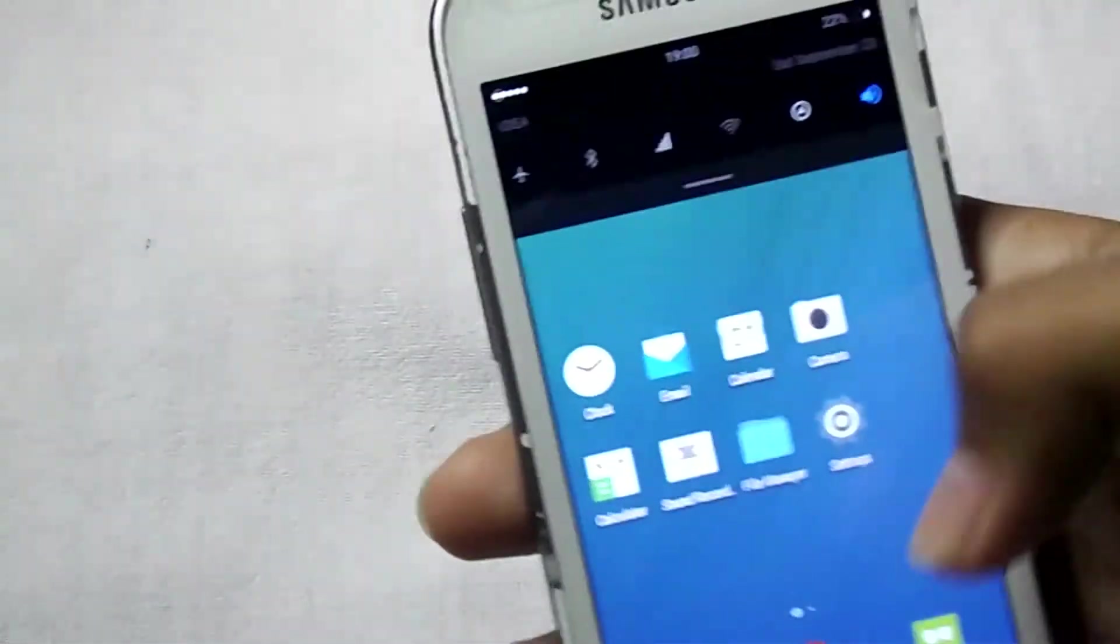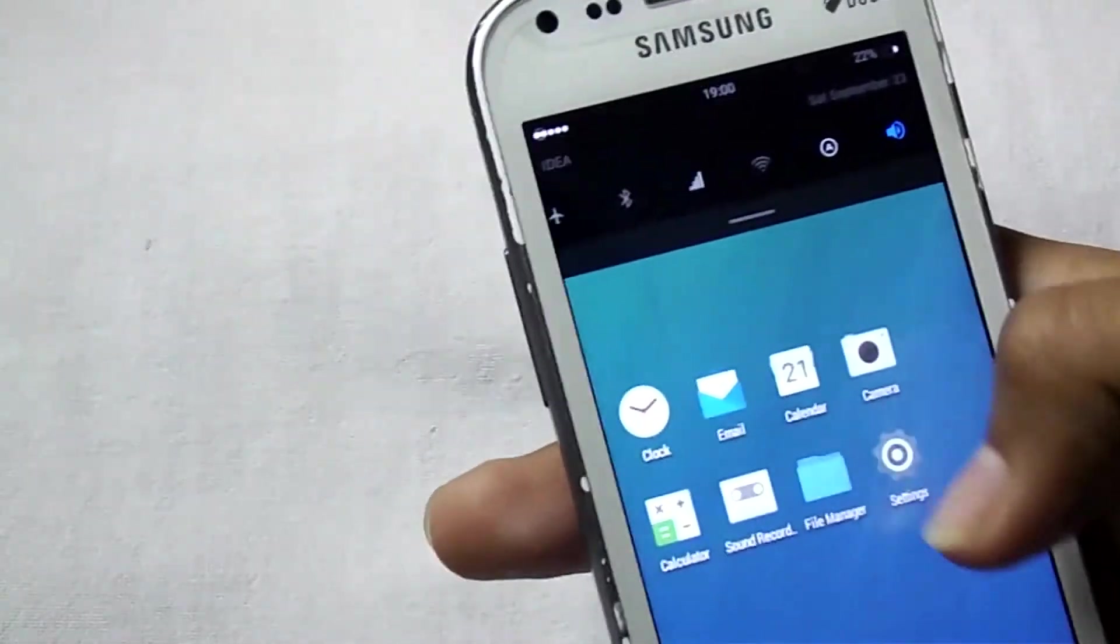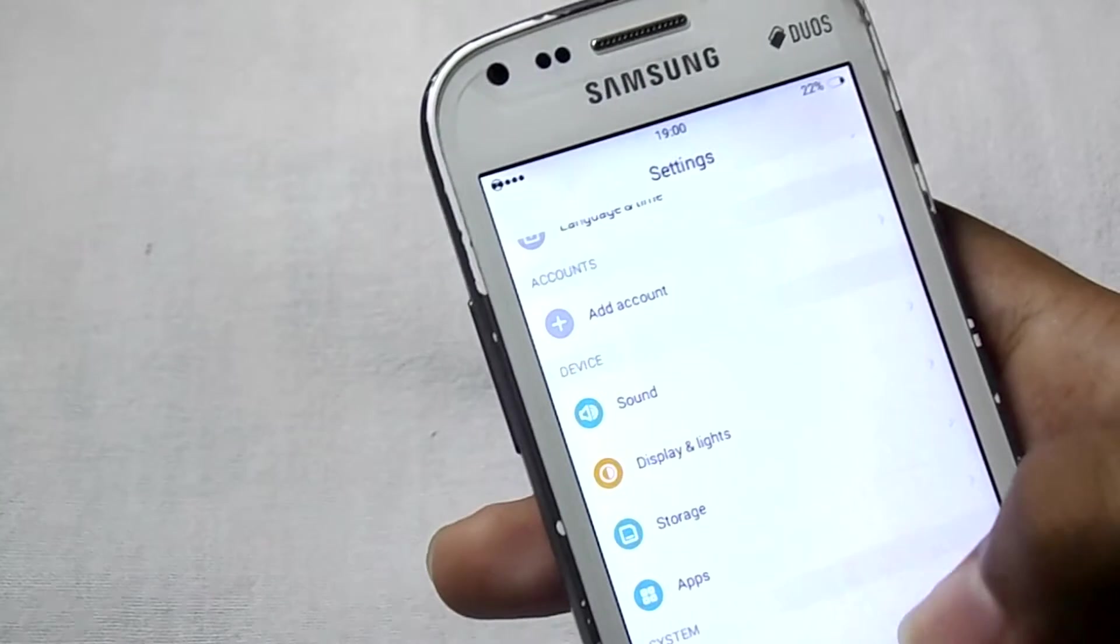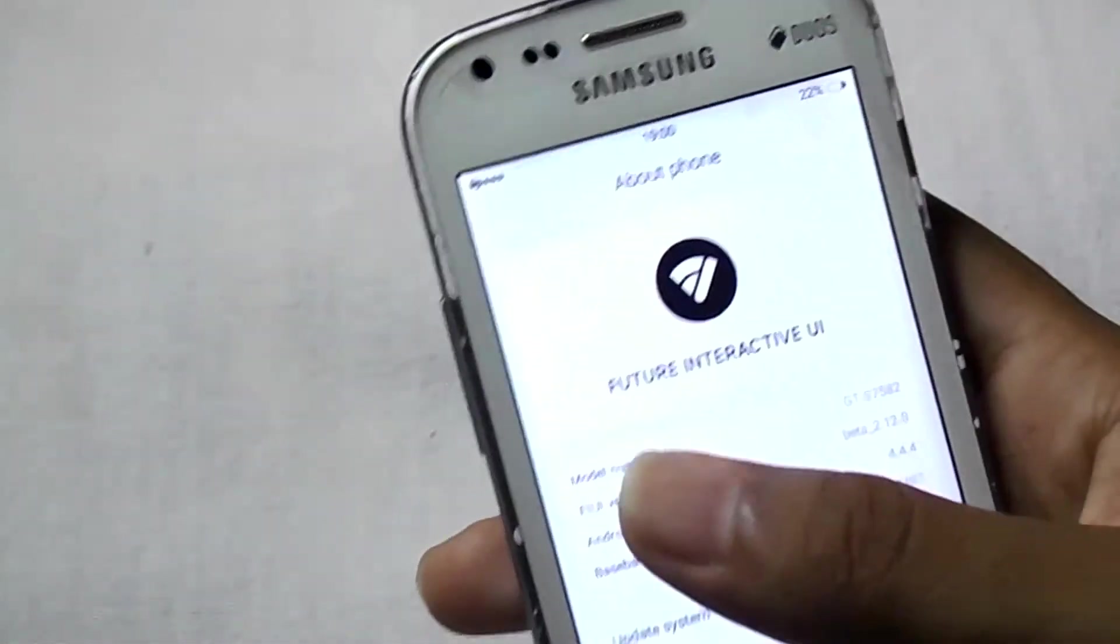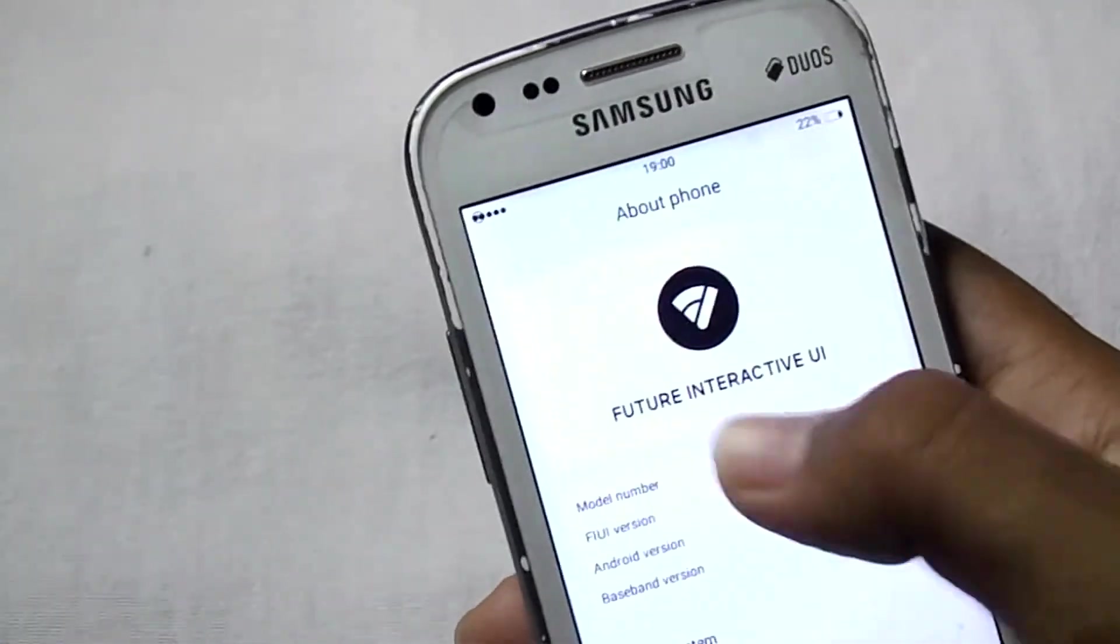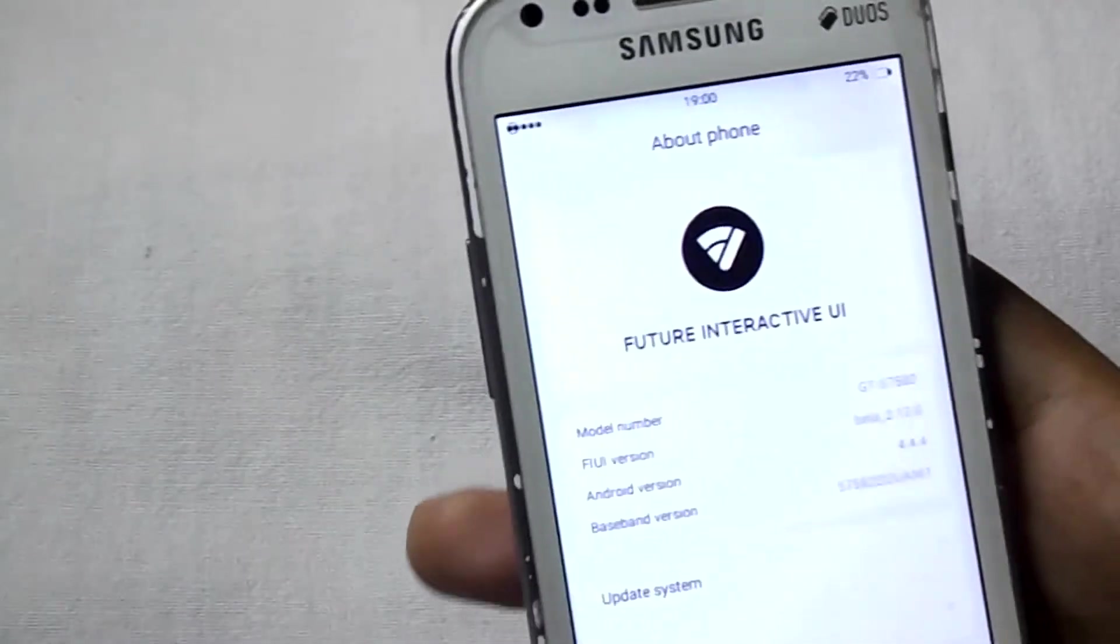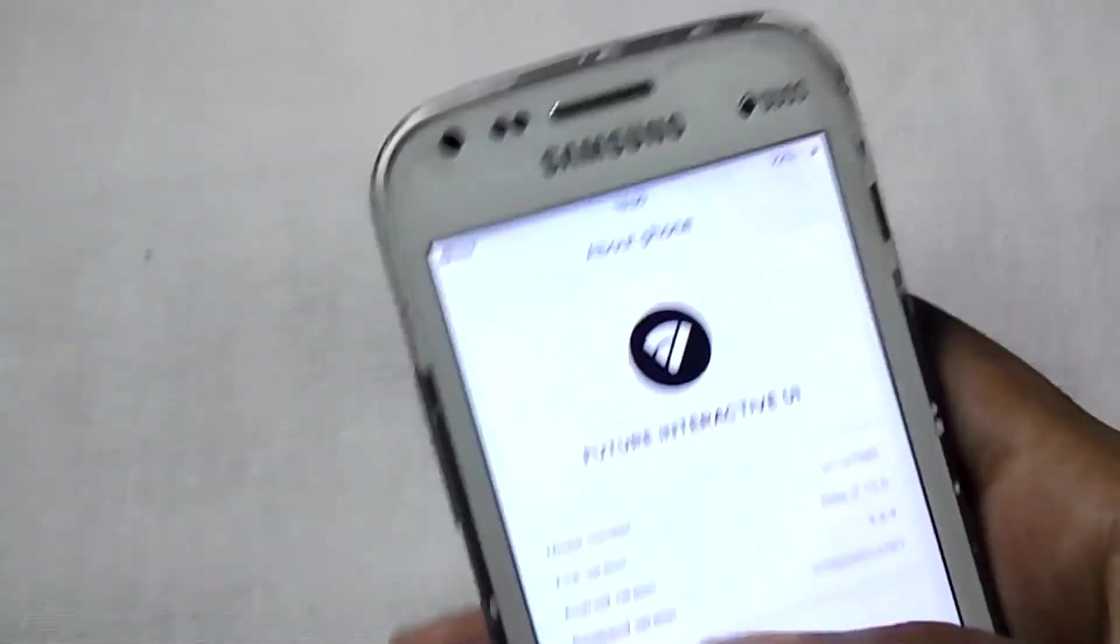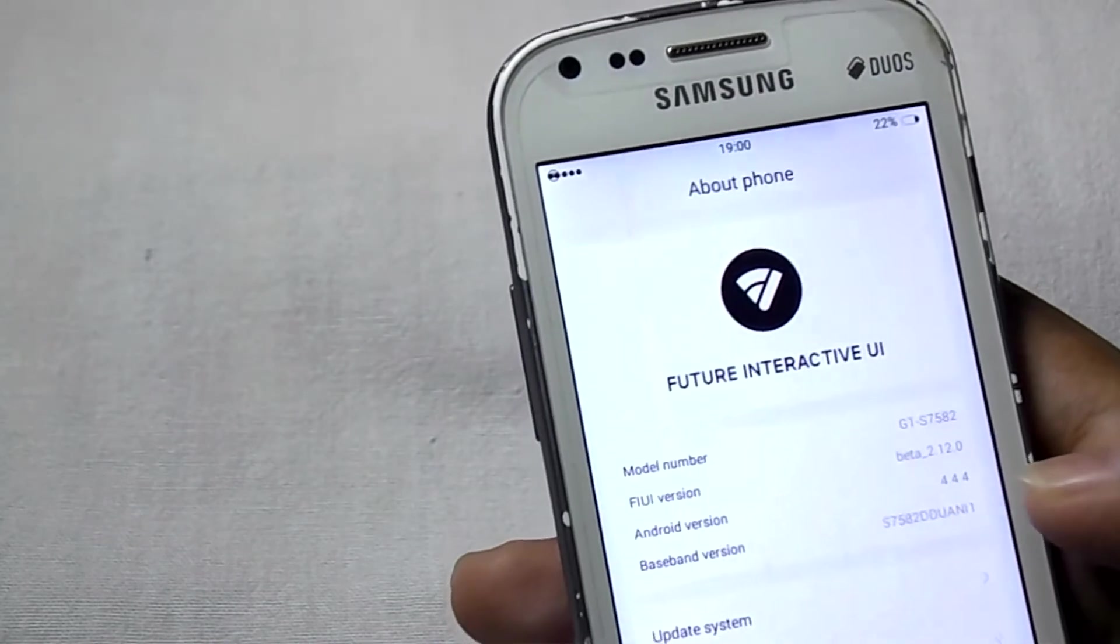And let me show you the settings. So here you can see that Future Interactive UI, and this is the beta version and the Android is 4.4.4.